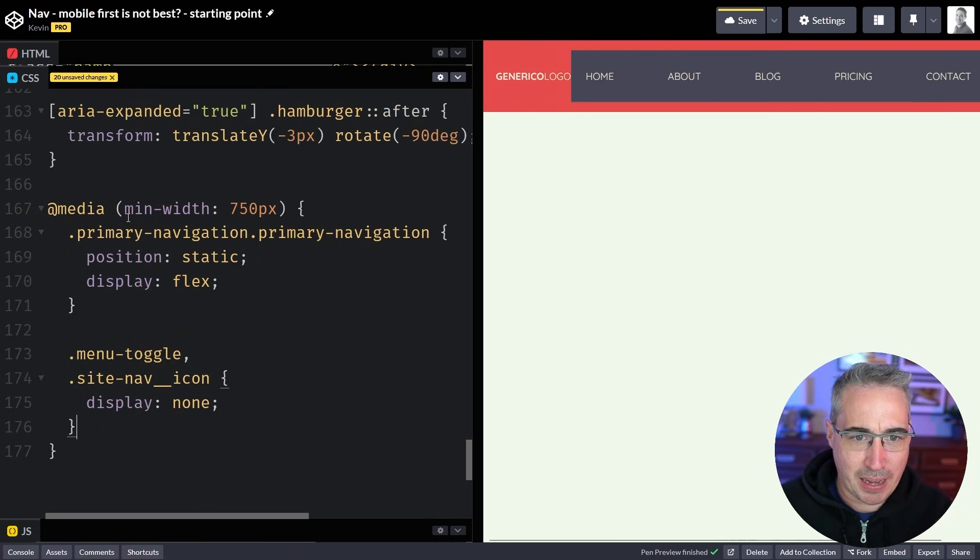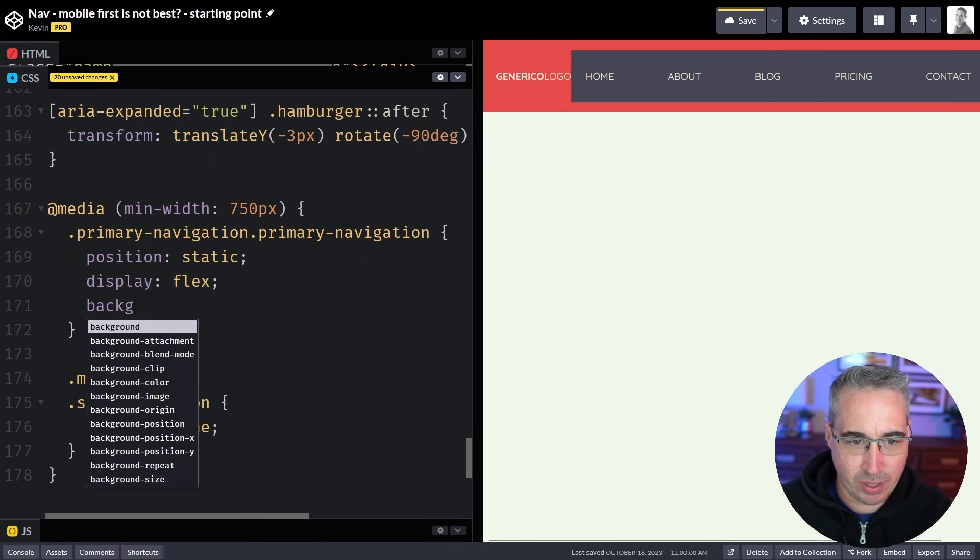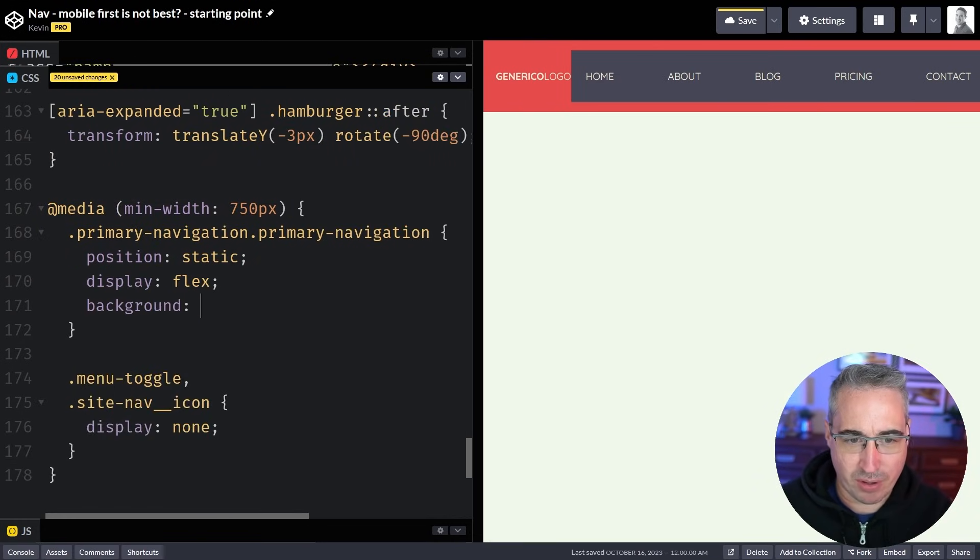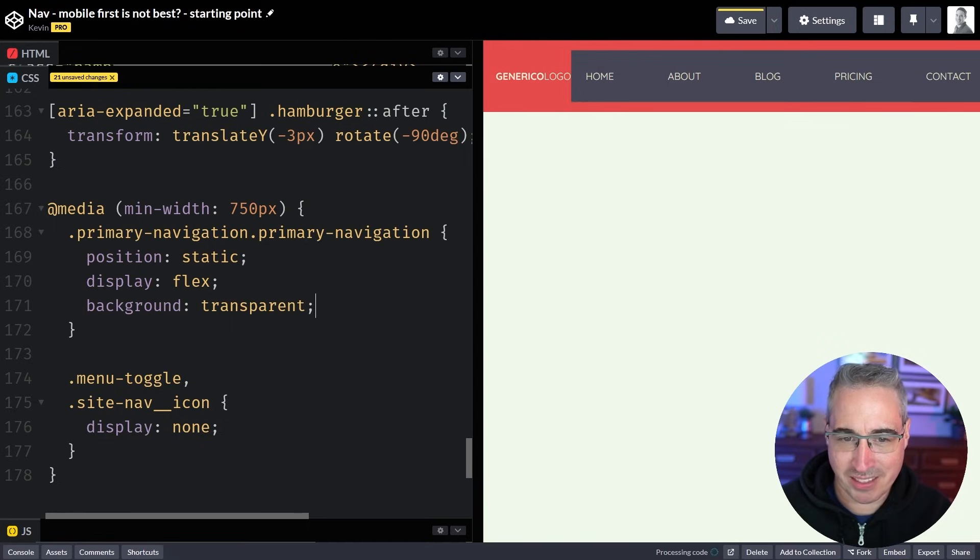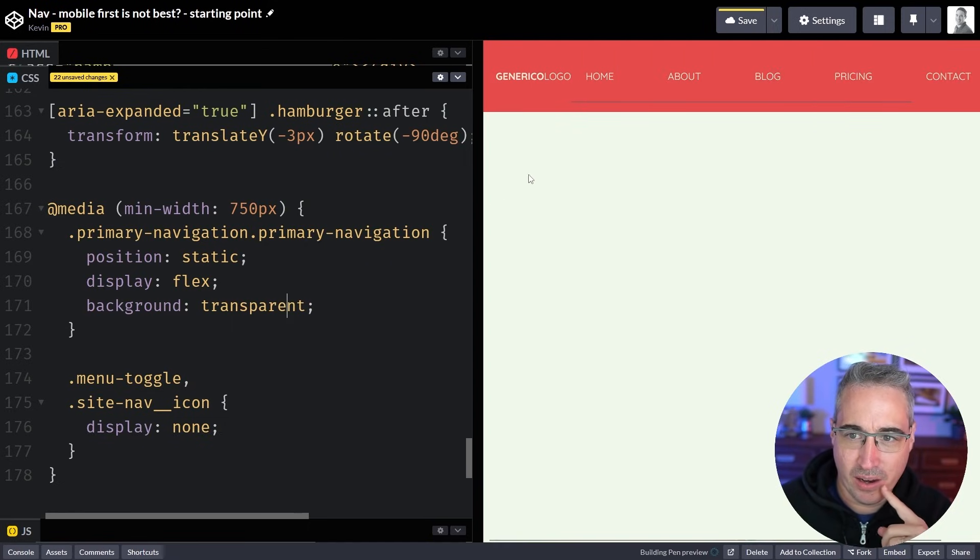Now I need to get rid of that purple background. I think that's coming from here so we can do a background of transparent. That's kind of weird because we had a transparent background. We added it in there.